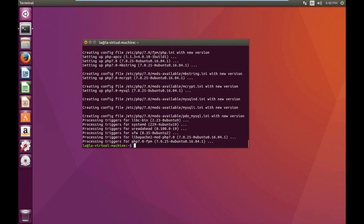Now that the installation is complete, we're going to go ahead and restart Apache, and we can do that using sudo systemctl restart apache.